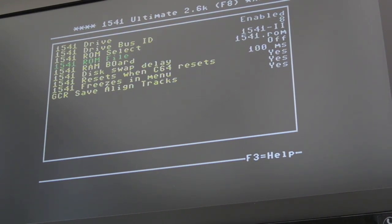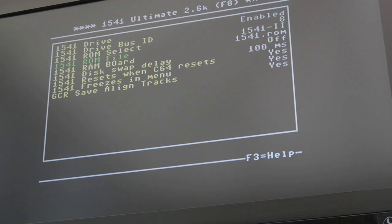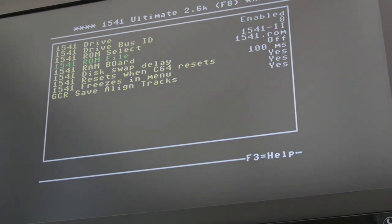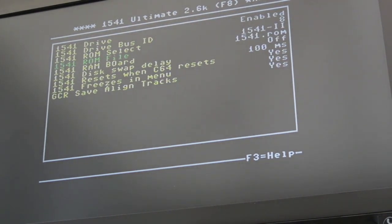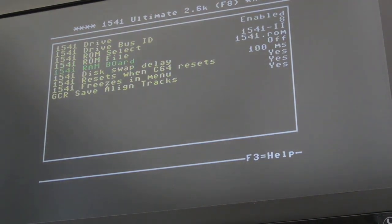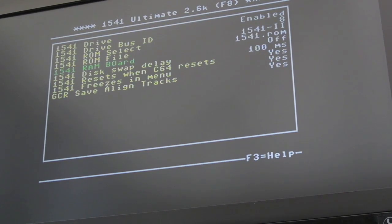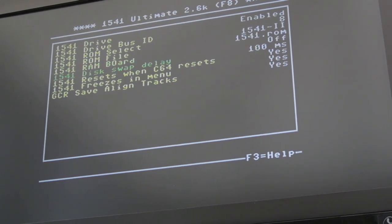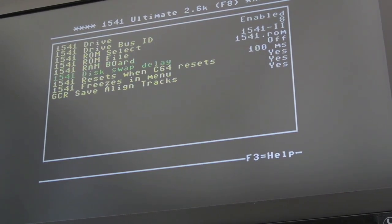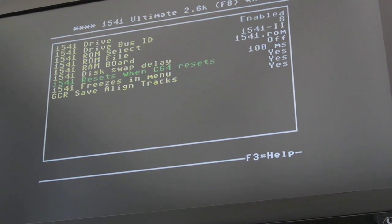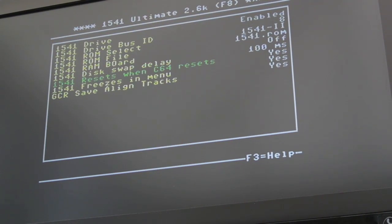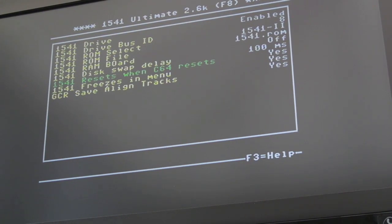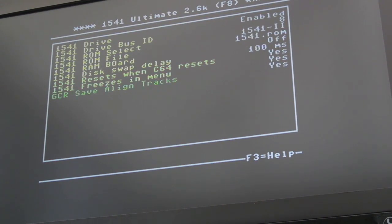That's where you can specify a specific ROM file, your own custom ROM. I guess that's useful because you could actually load the Jiffy DOS ROMs I think. My understanding is, with 1541 drives, you can get a ROM, a Jiffy DOS ROM, to swap out on the drives themselves. So you can do that on here. You can enable additional RAM on the board as well, on the actual drive board, virtual drive board. Disk swap delay. You can change that. Reset when C64 resets. That's quite cool. I don't know why you wouldn't want that on, but there might be instances where you might want to separate the two.